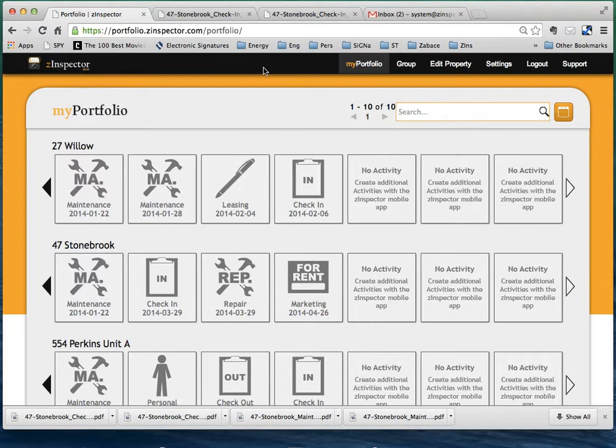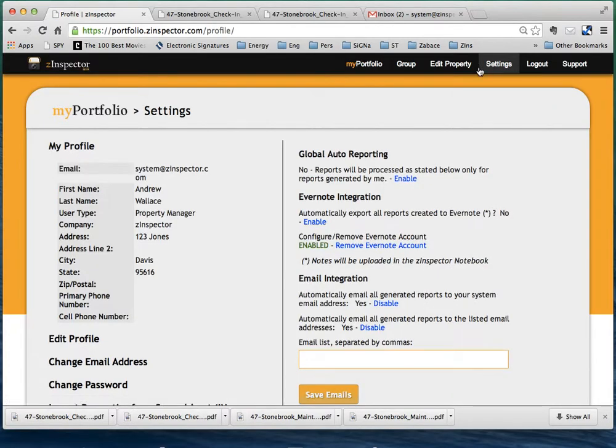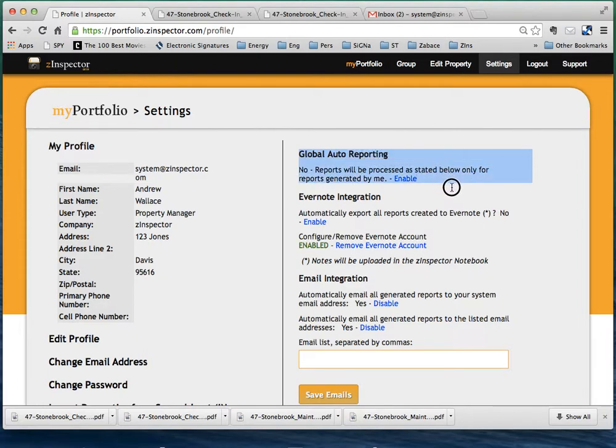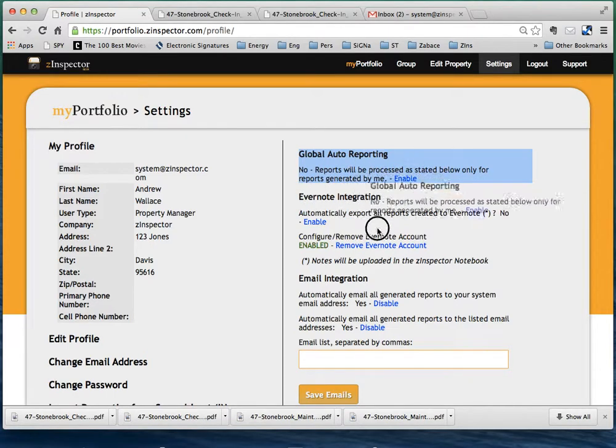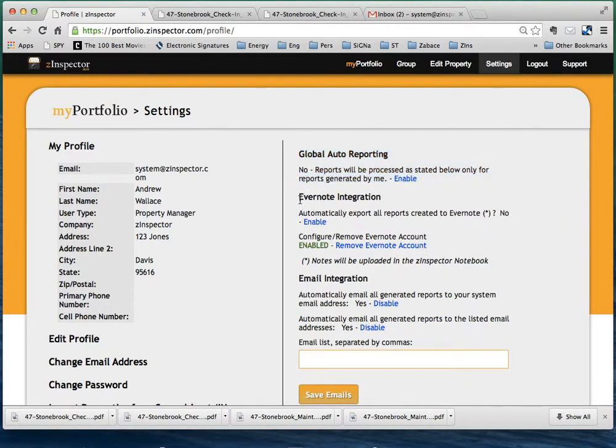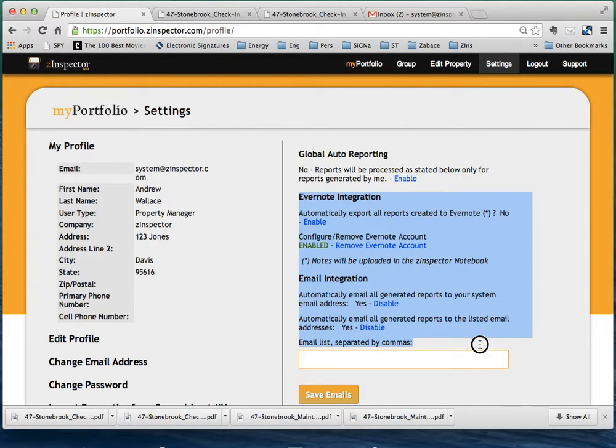Now, how do we get reports to your email so they're automatically sent to you? Under settings, you have different options available. This particular option on global auto reporting here is only available to group owners. These options down below are available to anyone with the right permissions privileges.